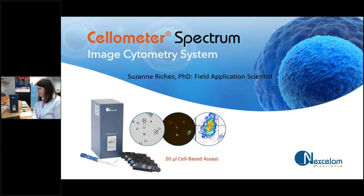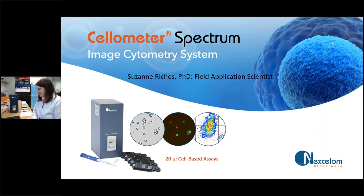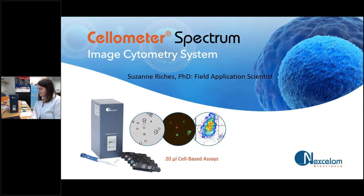Good morning, good afternoon, and good evening. Hello everyone and welcome to today's live demo of the Spectrum Image Cytometer. My name is Scott and I'll be your moderator today. I work with our speaker, Dr. Richies, here at Nexcelom Bioscience, where we have a team of experts in the science of cell counting and cell-based assays. I'm excited to be hosting today's session.